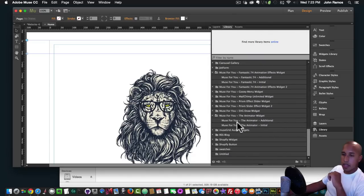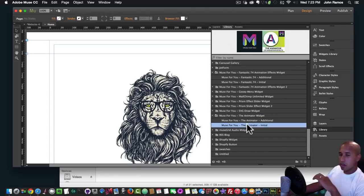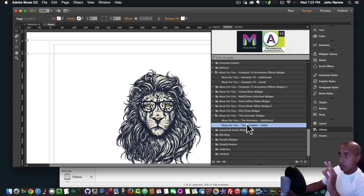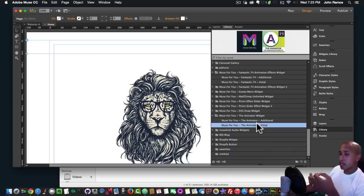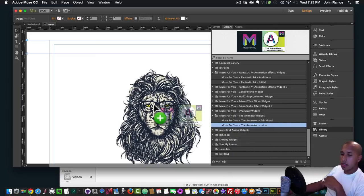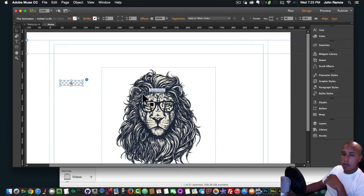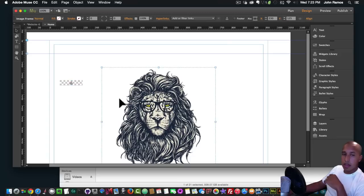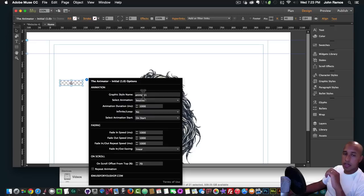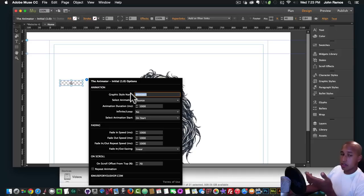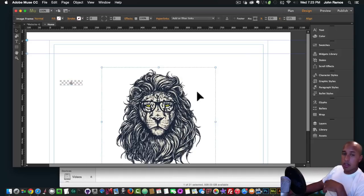To animate this lion, I simply go to Library, then to the Muse4U Animator Widget and click on Animator Initial. For any element that you initially animate — the first element — you select Animator Initial, and for any ones after that you select Additional. I'll click, hold, and drag the Animator Initial onto the canvas. The graphic style name is called 'animate one' and you can change this to anything you'd like.